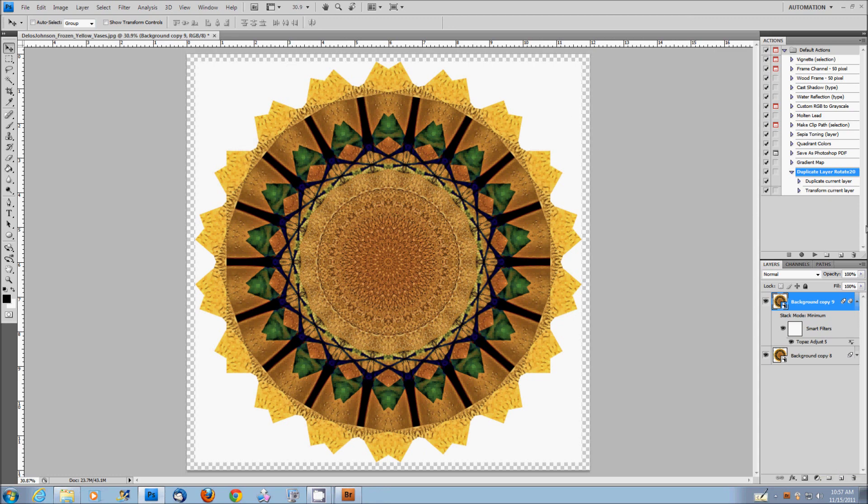And the nice thing about adjust five is it automatically makes a separate layer for you. And you can change the opacity of that layer to get the result that you'd like. So hopefully I haven't rambled on too much. And you get the idea of how quick and easy it is to make one of these mandalas.